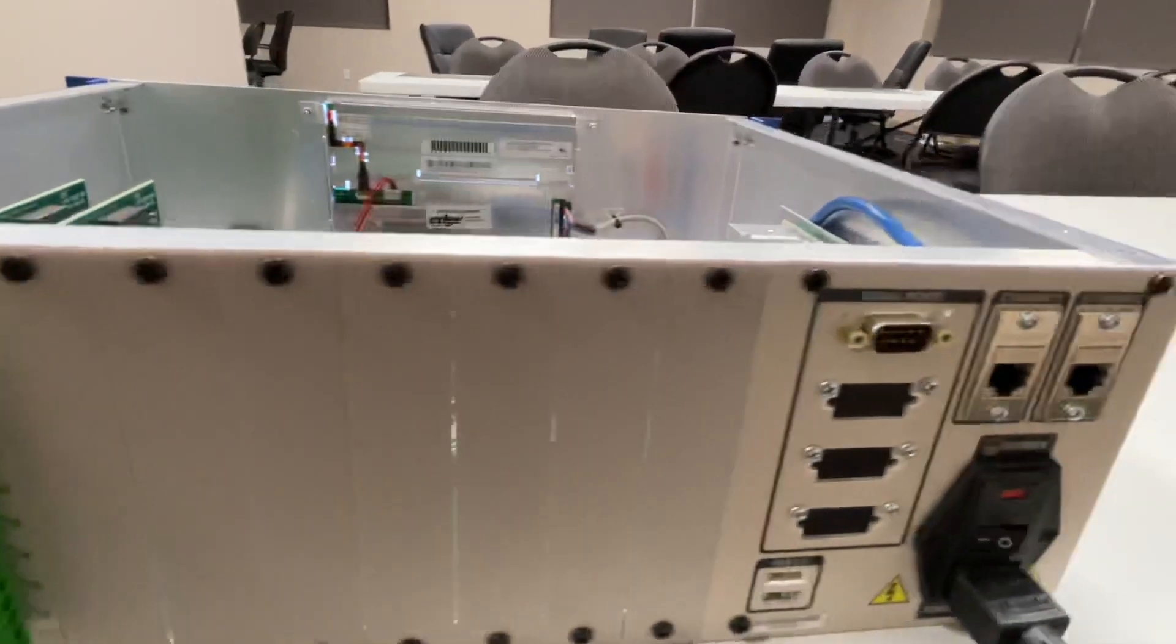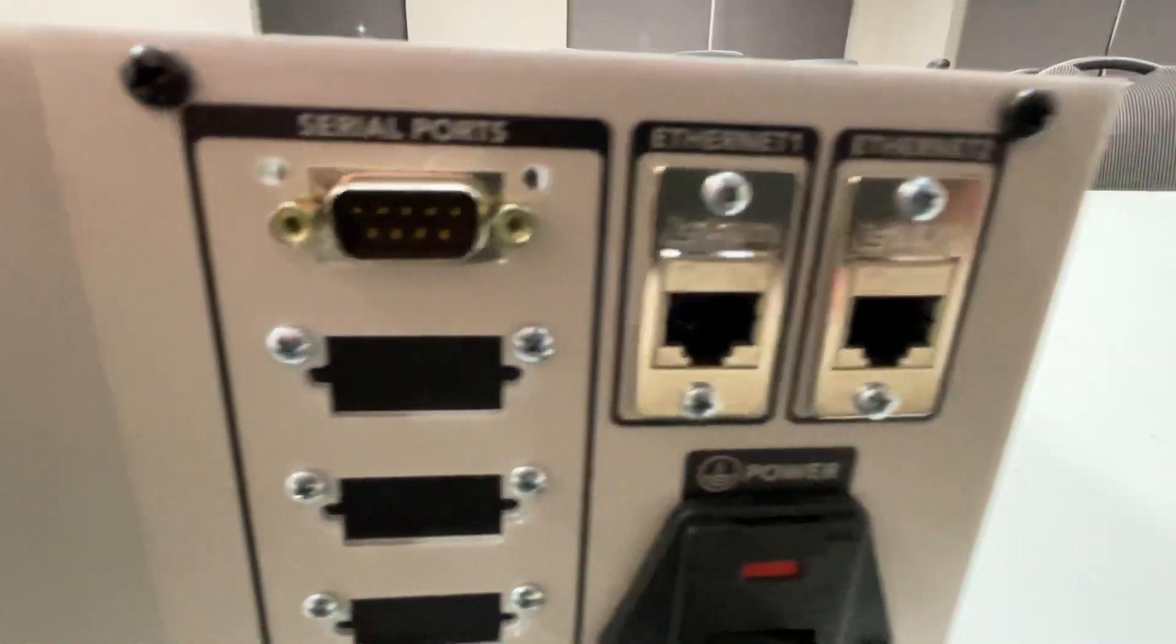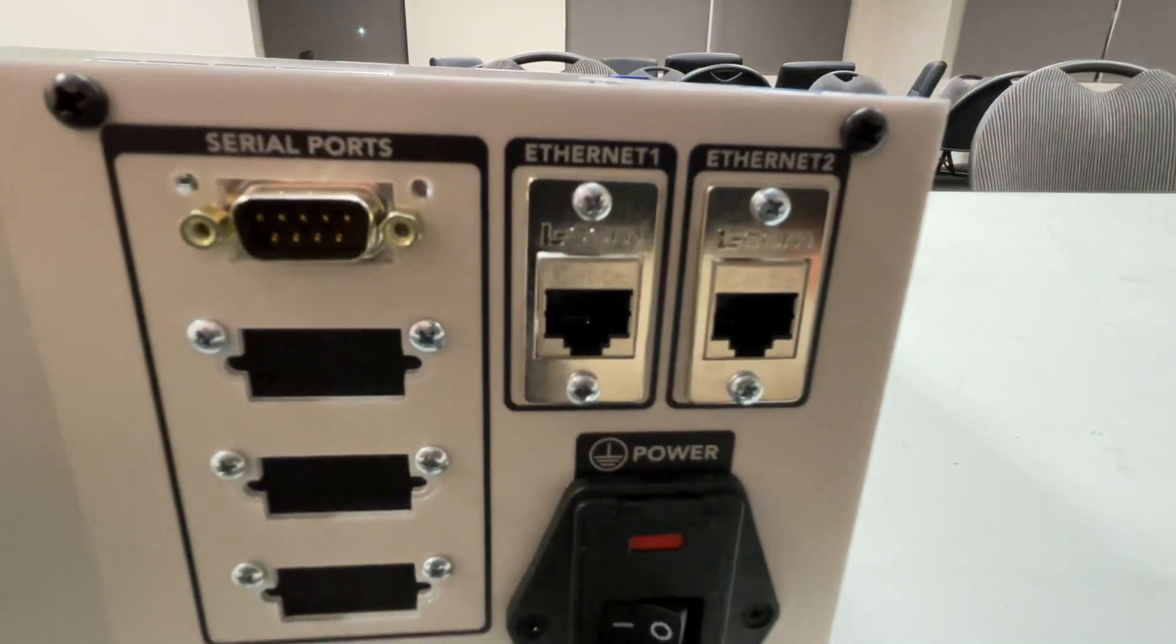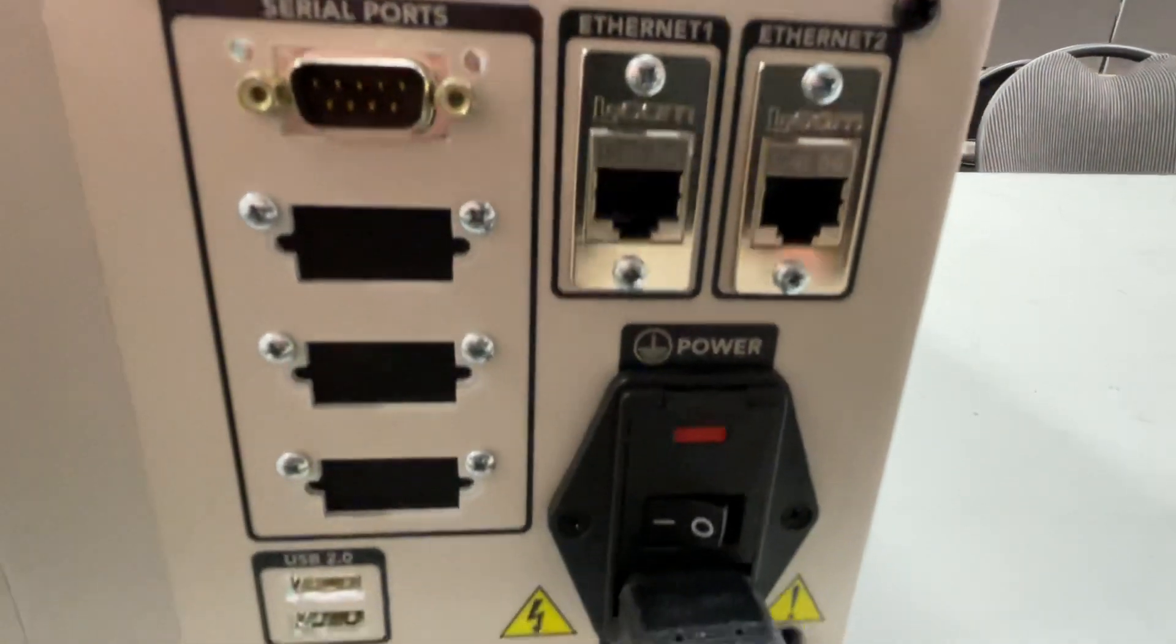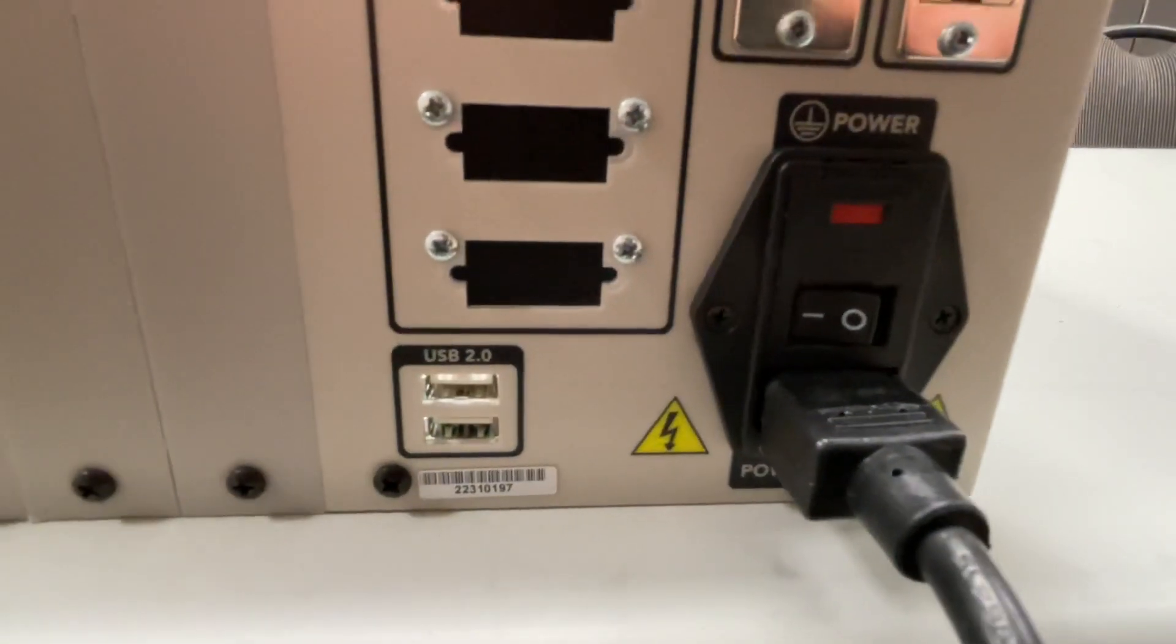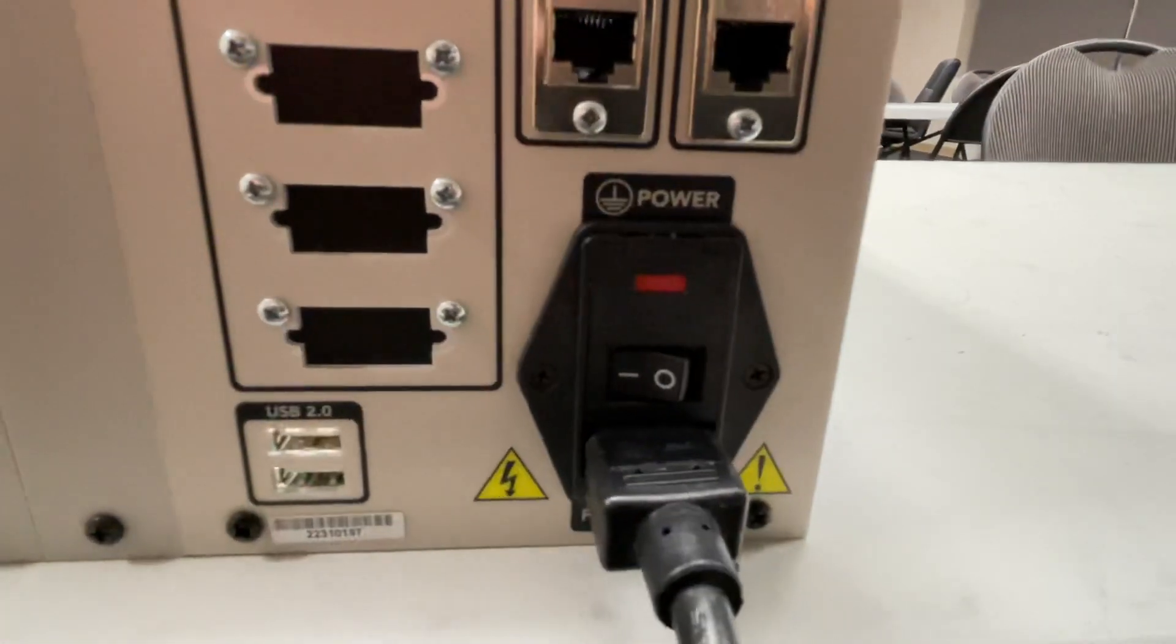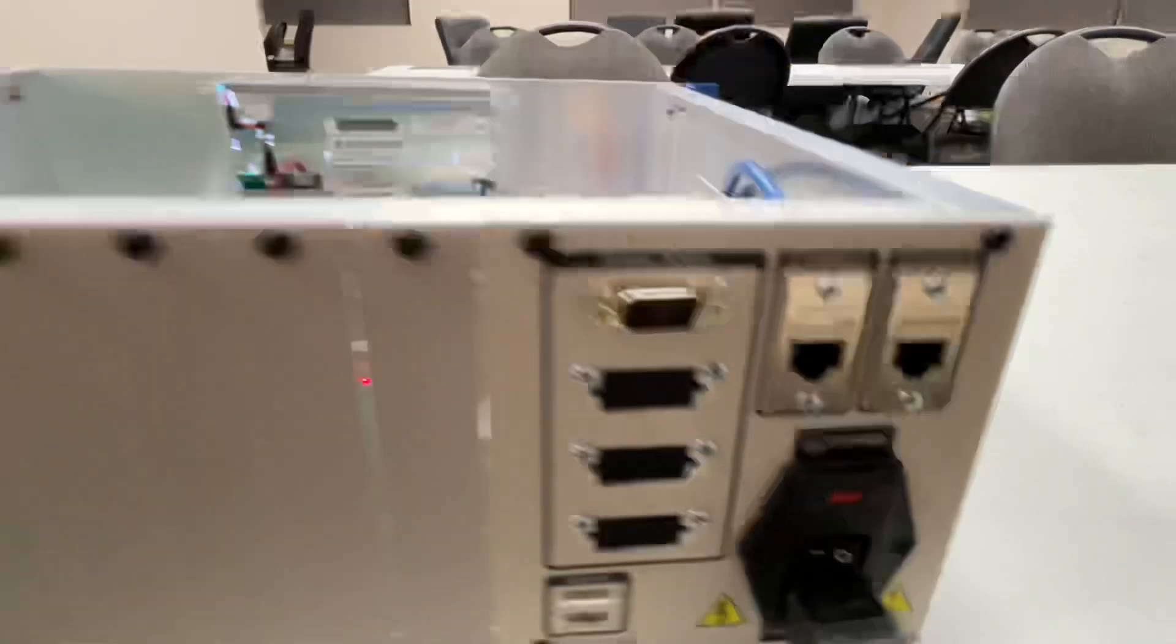Off to the right, we have a serial port, two Ethernet ports, and two additional USB ports with the power on-off switch.